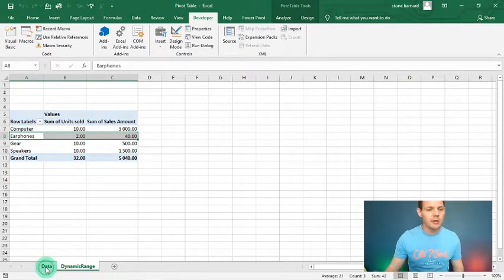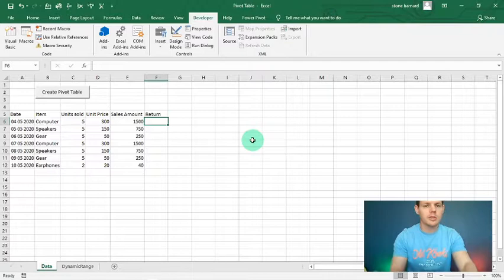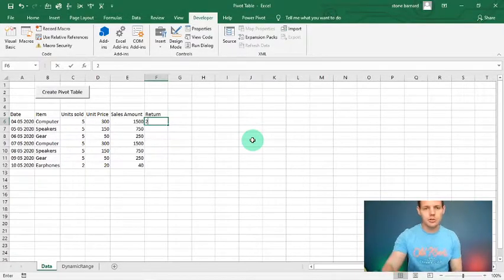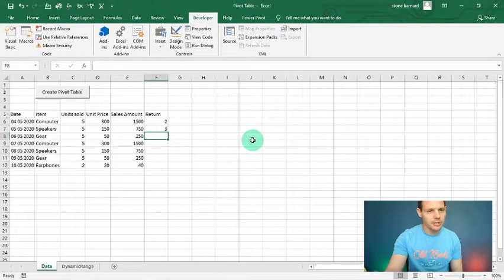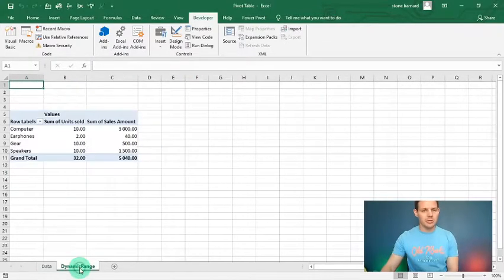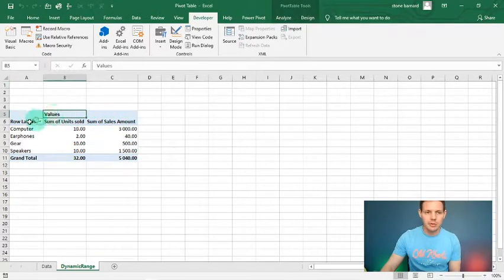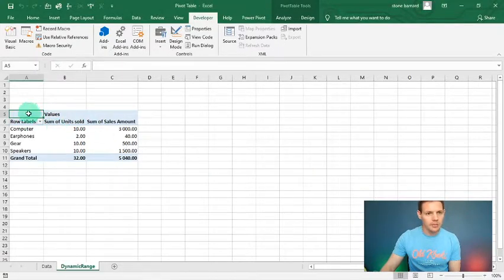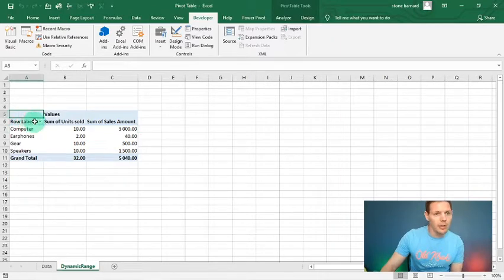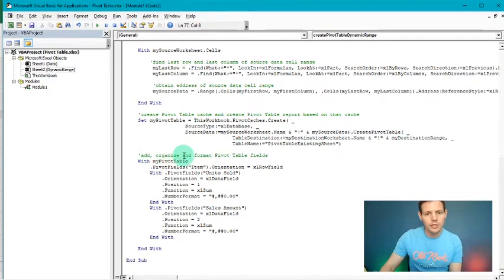Let's say we also want to track returns. In column F I'll add a 'Returns' header to see the quantity returned by customers. I'll enter return values: two computers, three speakers, one gear, one computer, one speaker, one gear, one earphone. I hit 'Create Pivot Table' again and go back to dynamic range — the returns don't appear in column D yet. I'll click on the pivot table and go back into the Visual Basic code.